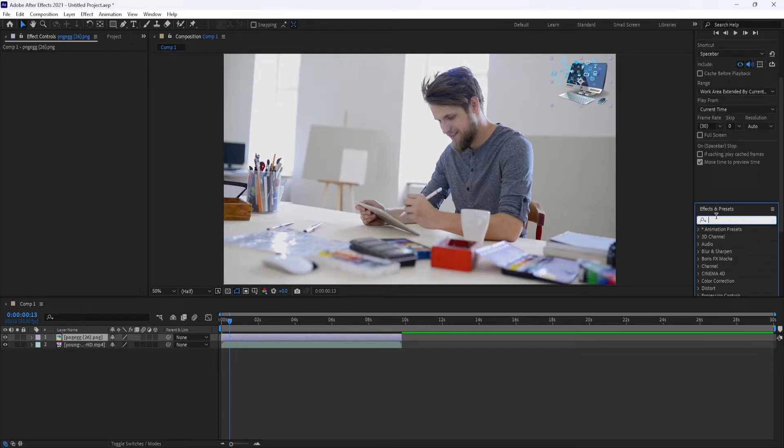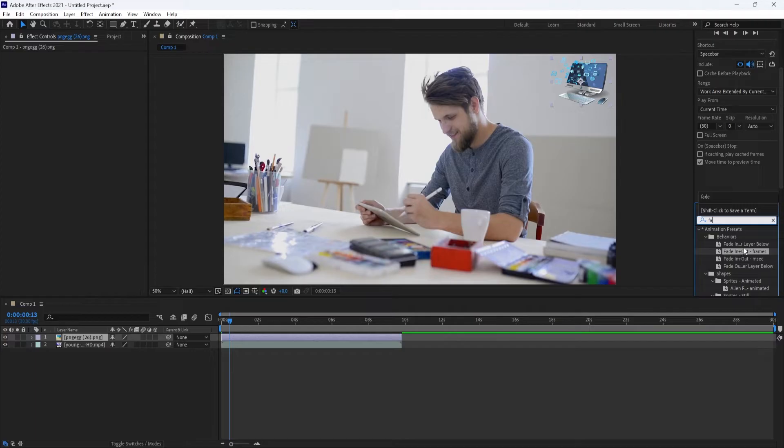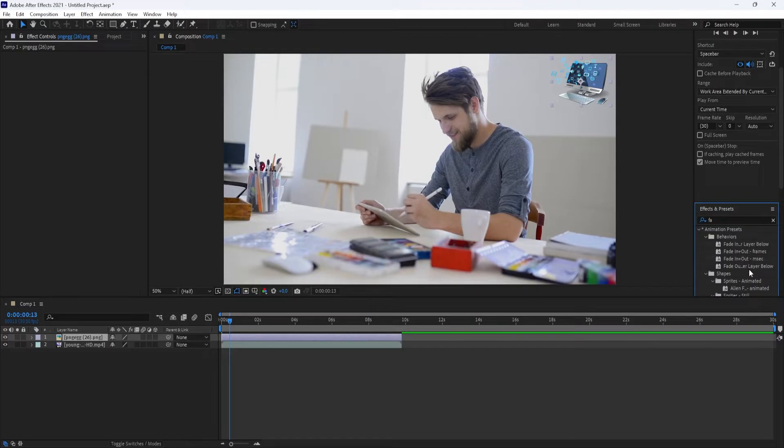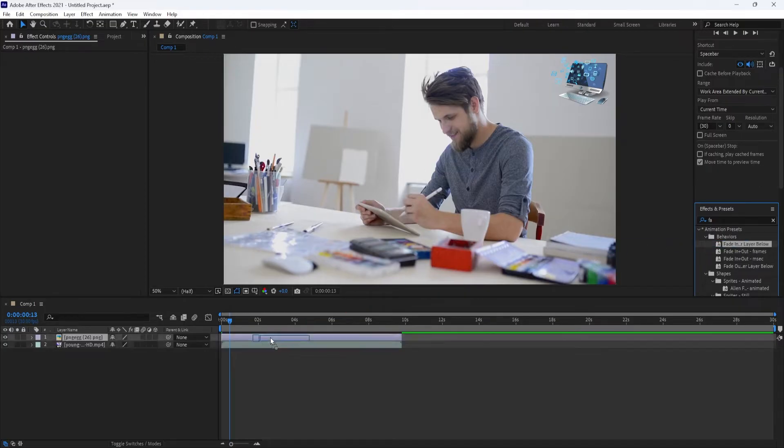In the Behavior section, you'll see a number of presets. The Fade In layer Preset will fade in for the entire duration of the layer. Click and drag it onto your layer to try it out.